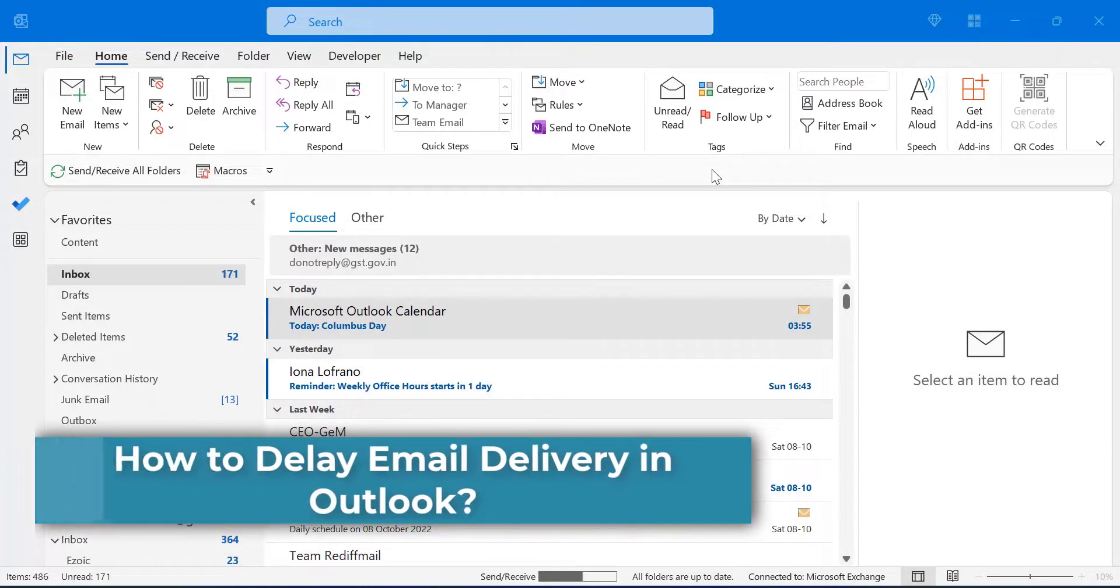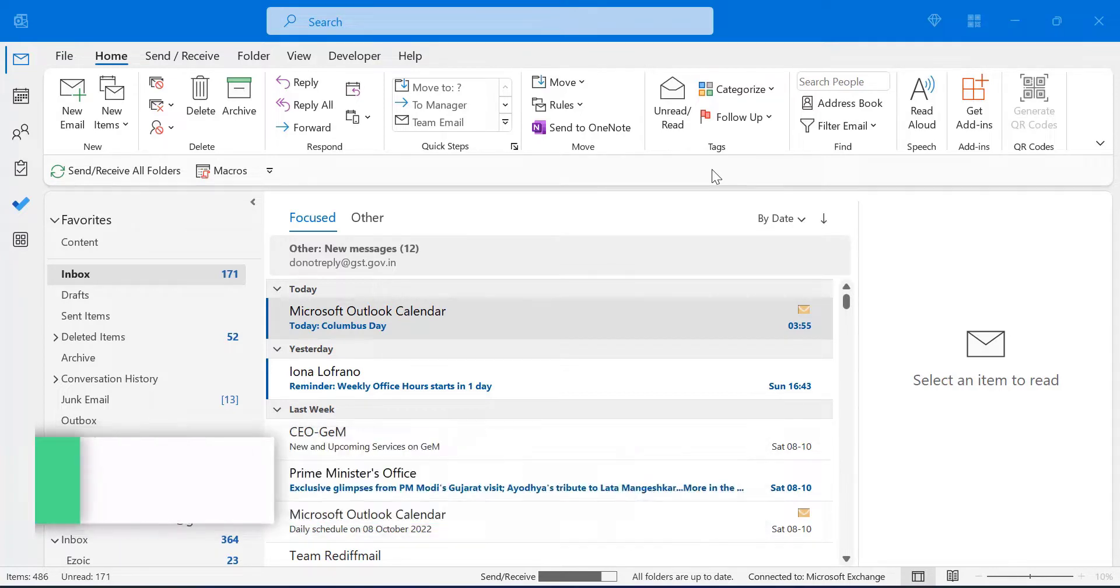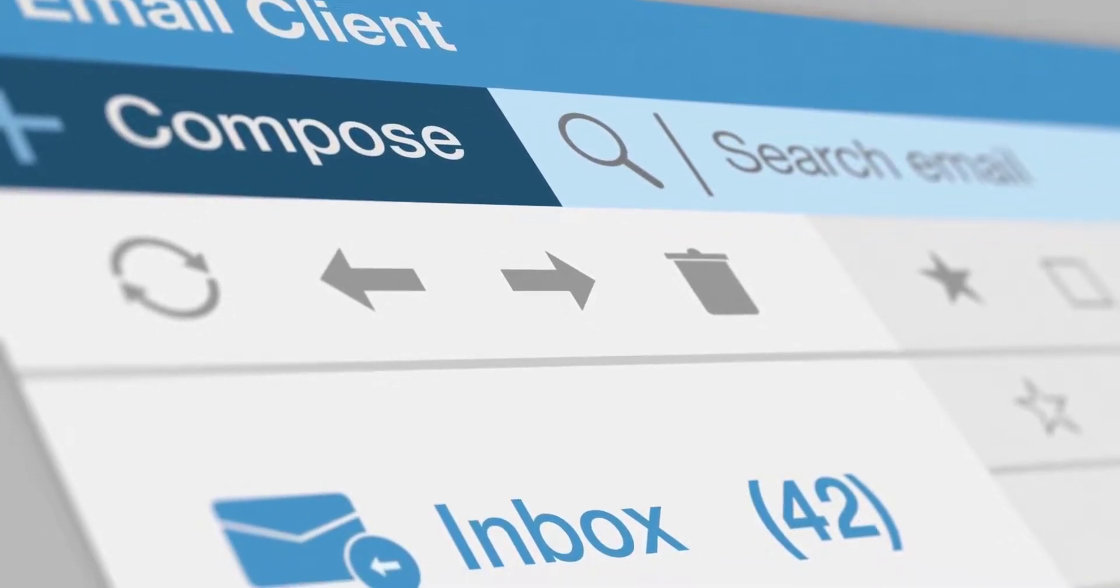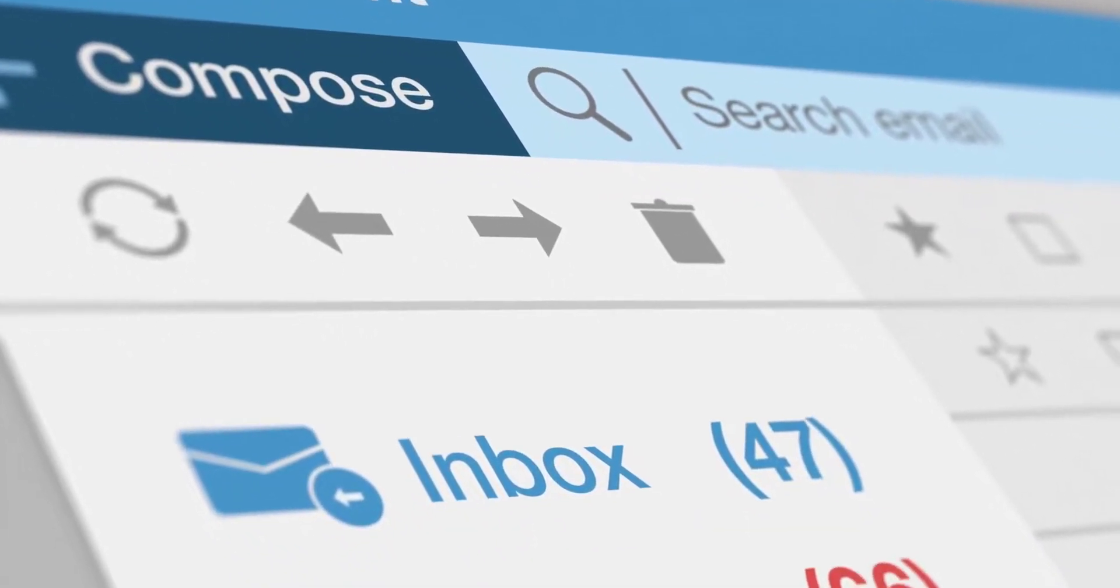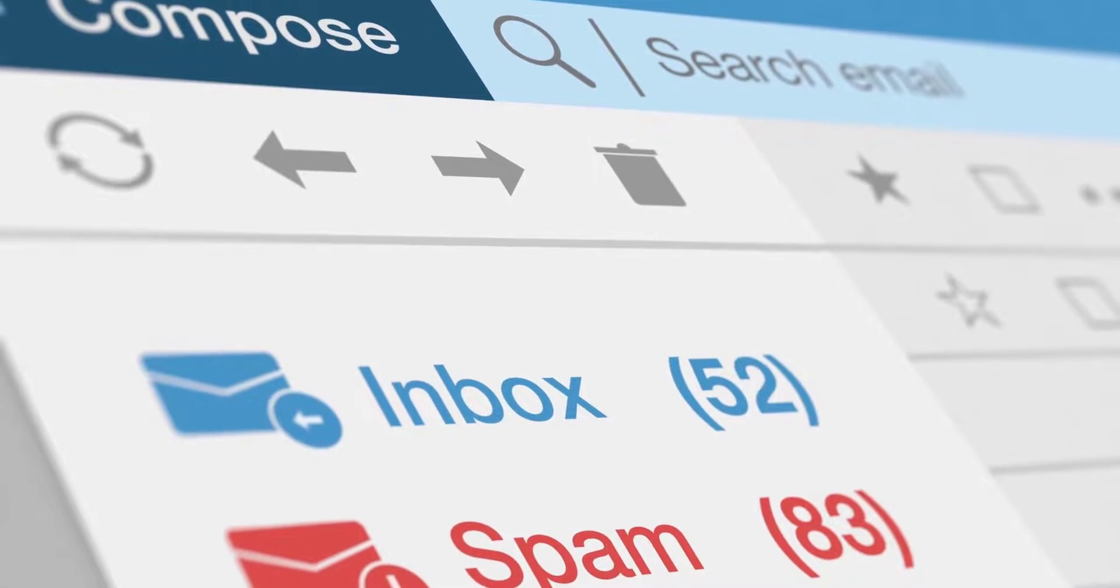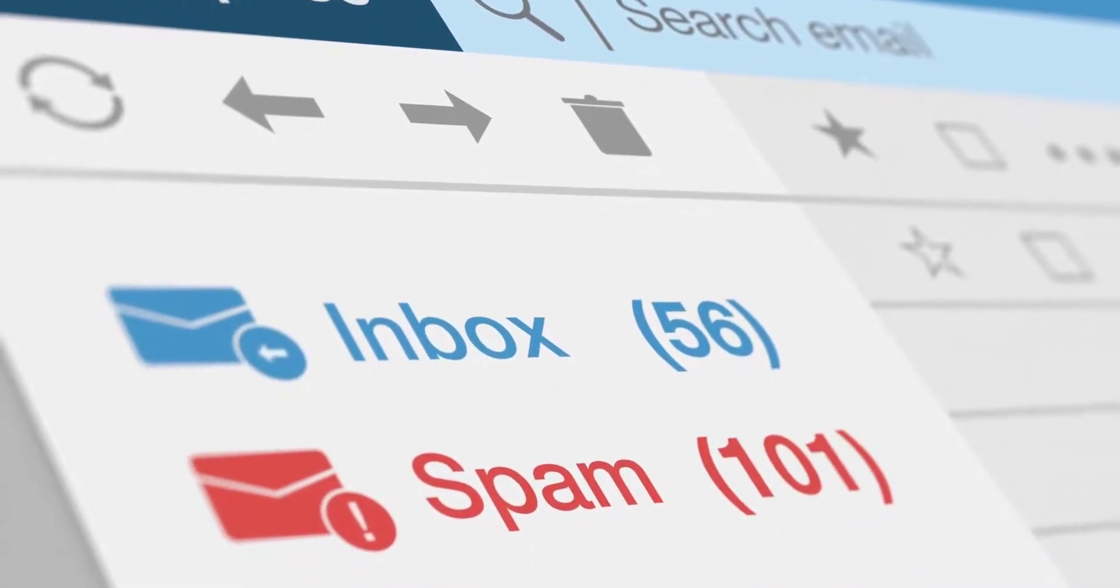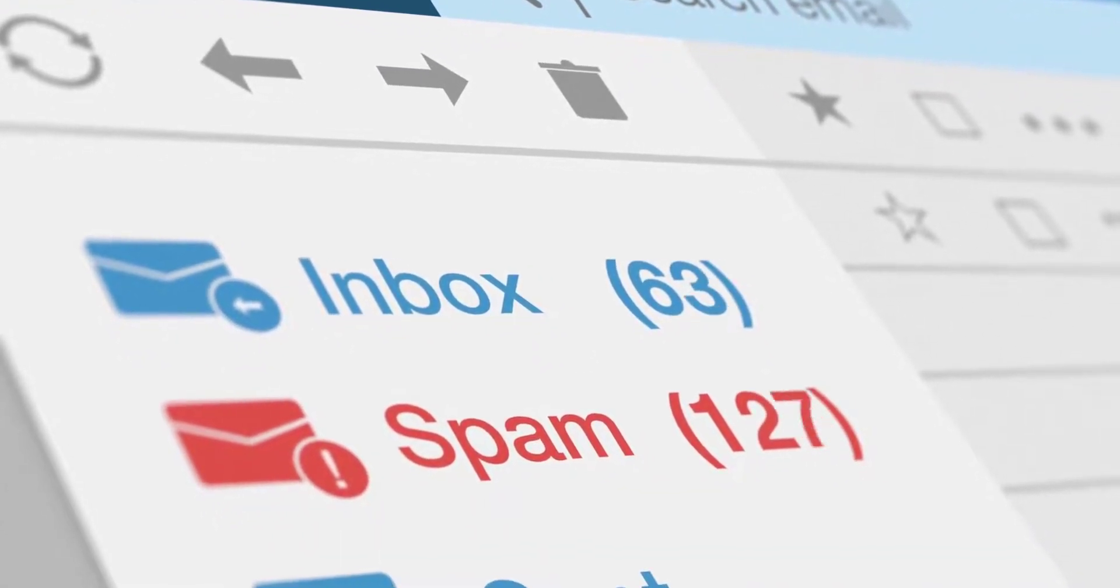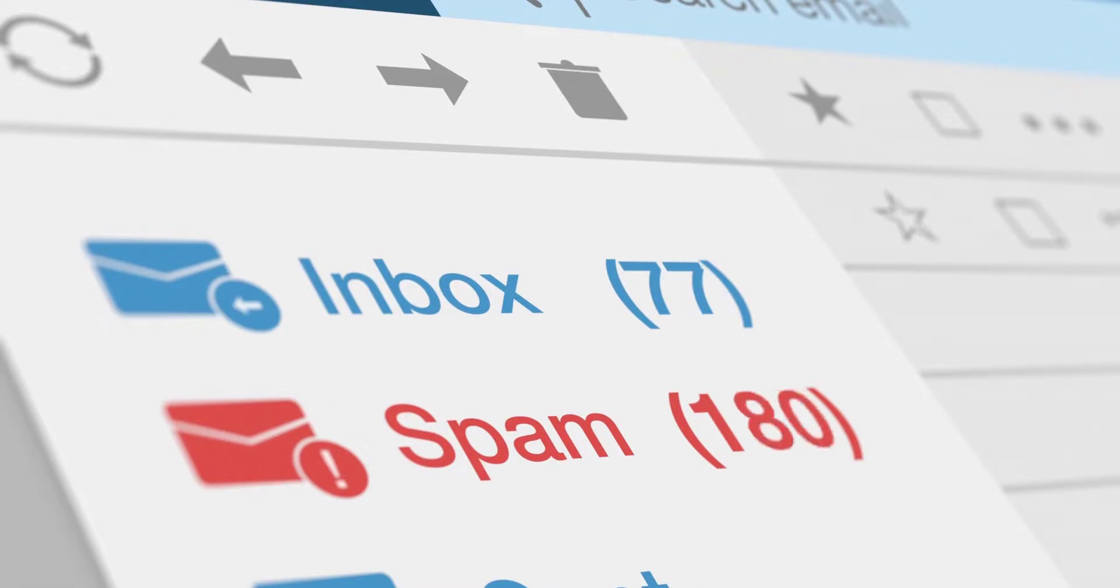When it comes to messaging email, there are a lot of things that you can do to make your life easier. One of these is delaying the delivery of your email message. This can be useful if you want to make sure that the message is not sent until you are sure that you are ready for it to be sent. There are a couple of reasons why users want to delay the email message.